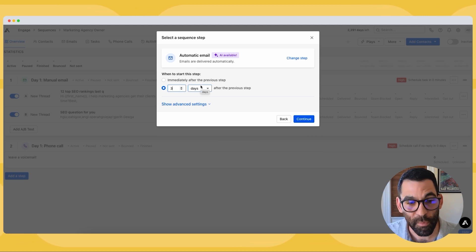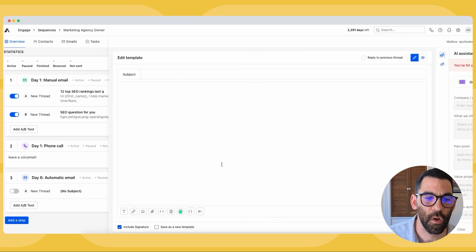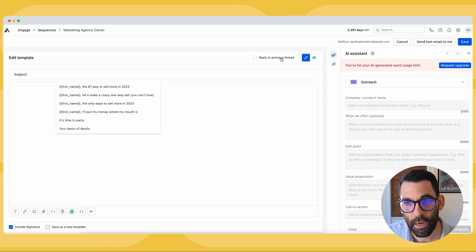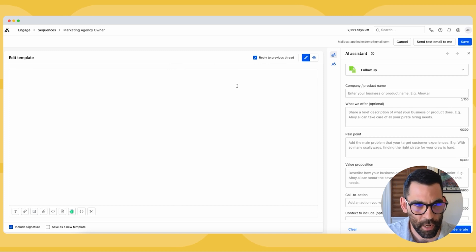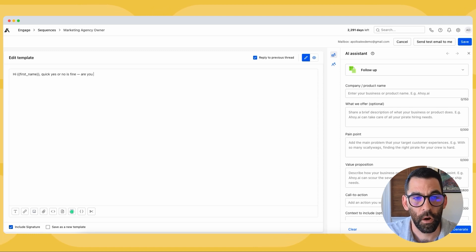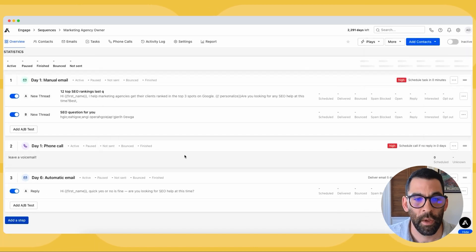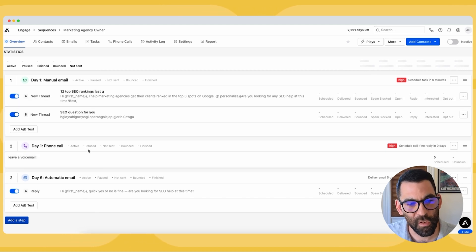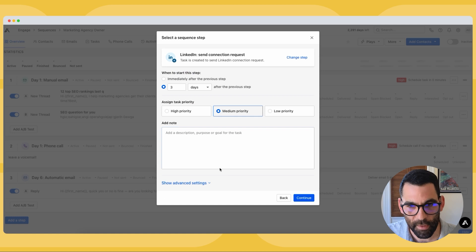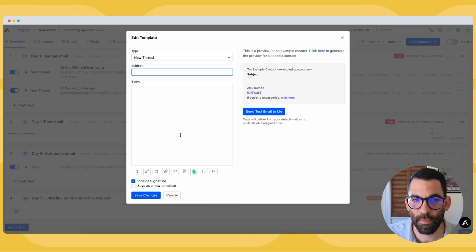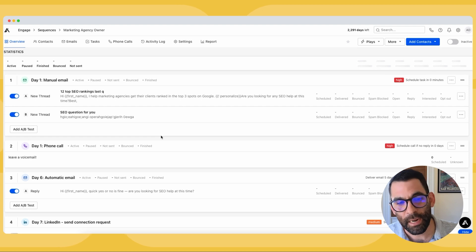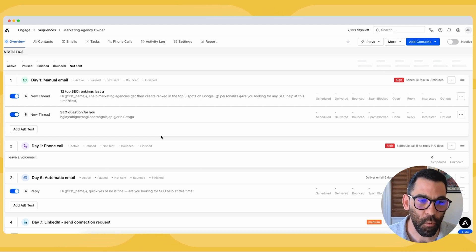I can choose if I want this automatic email to have its own subject line or reply to the previous thread. I'll reply to the previous thread and say something like, 'Hey first name, quick yes or no is fine — are you looking for SEO help?' Then hit Save. So now I've got a manual email on day one, a phone call where I'll leave a voicemail, an automatic email five days later, and a LinkedIn connection request one day after that. I can keep adding steps as much as I want. But for now I'm going to go back to my search tab and add people to the sequence so you can see what that process looks like.